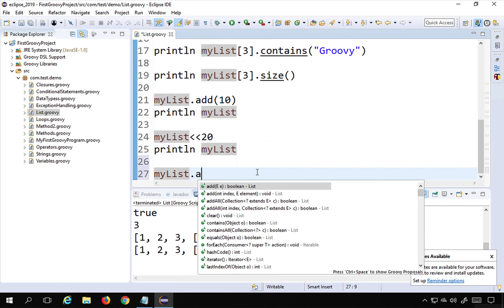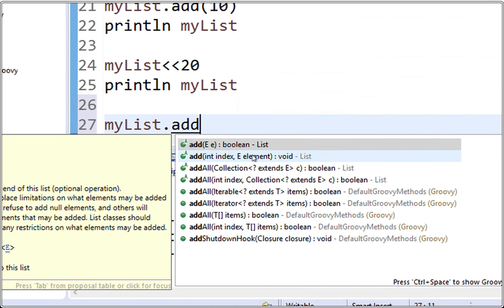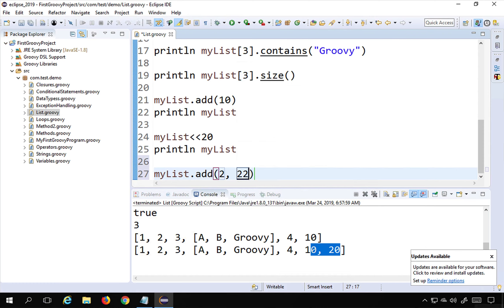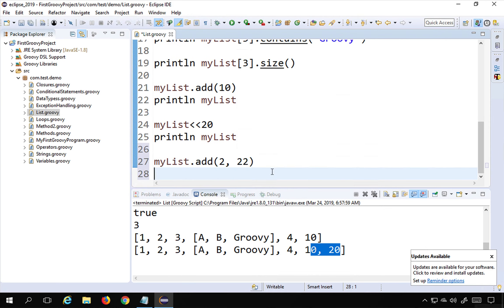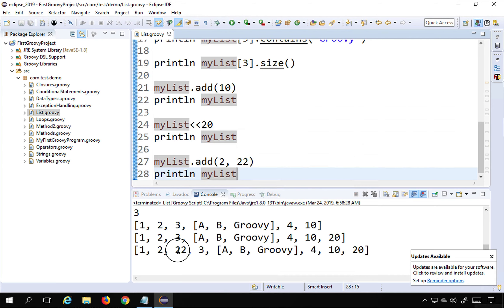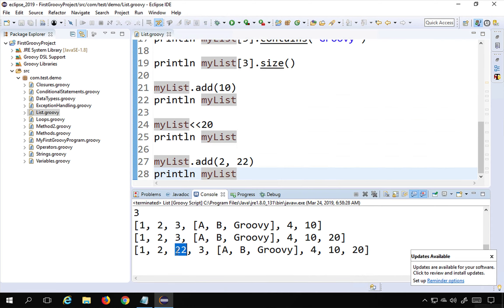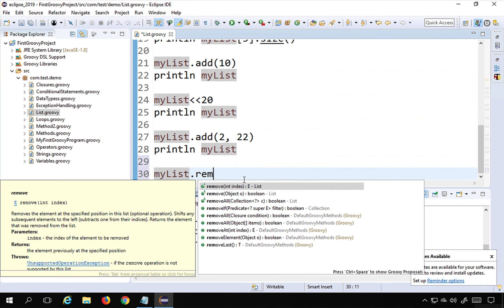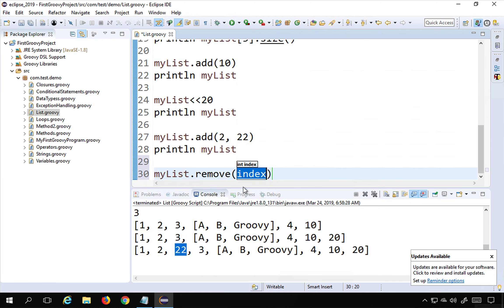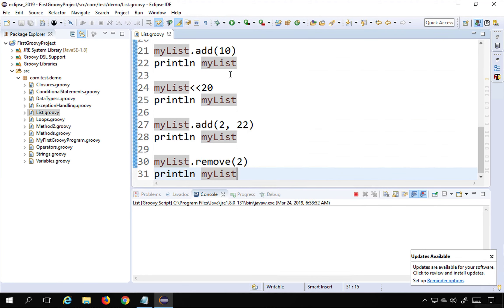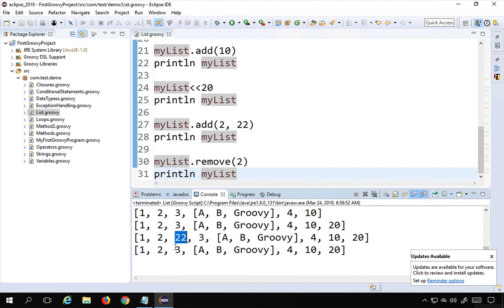The 'add' function can also insert at a specific index: 'myList.add(2, 22)' inserts 22 at index position 2. Running this confirms 22 is added at index 2. To remove, use 'myList.remove(2)' which removes the element at index 2. Running this shows 22 is removed from the list.